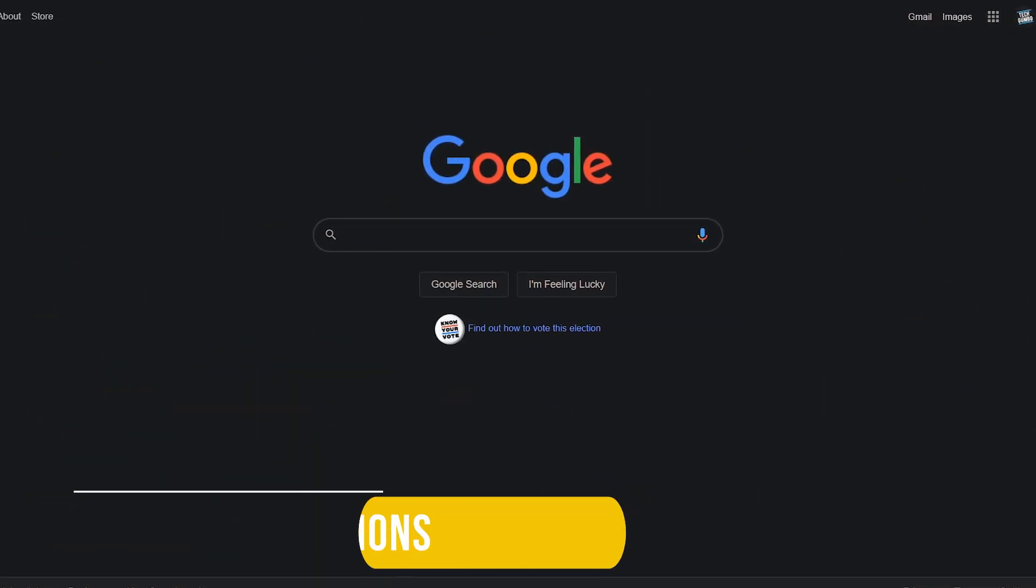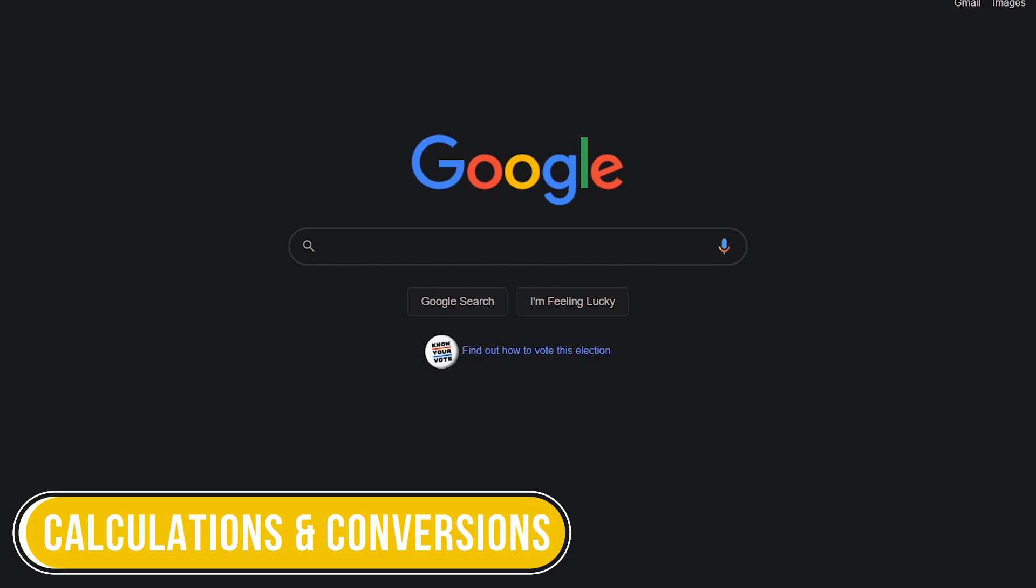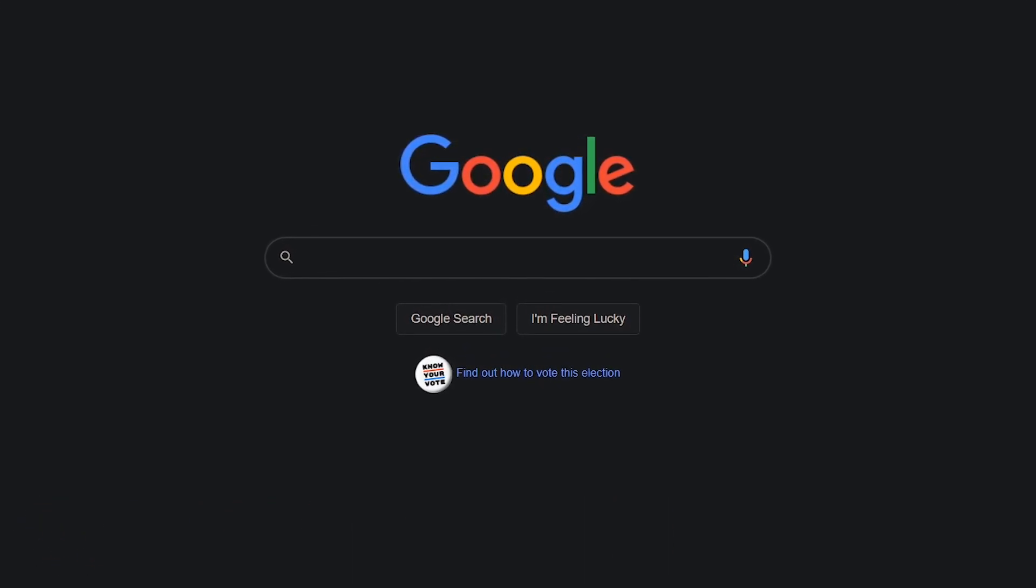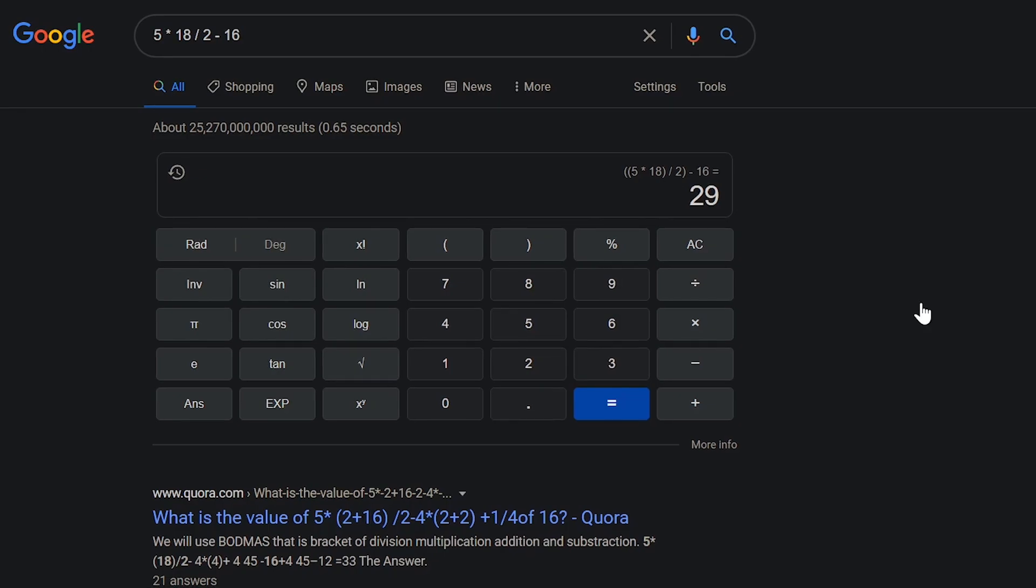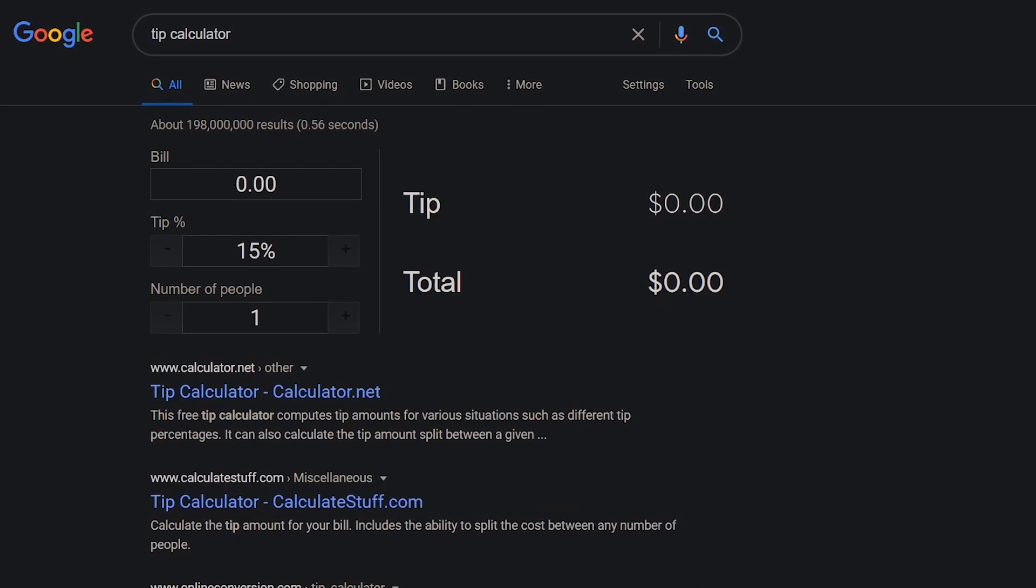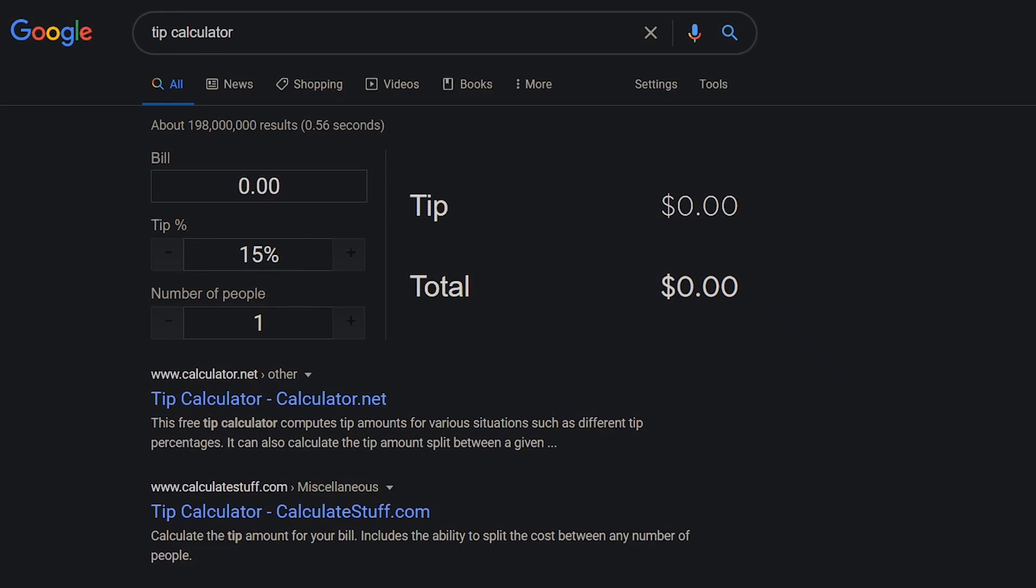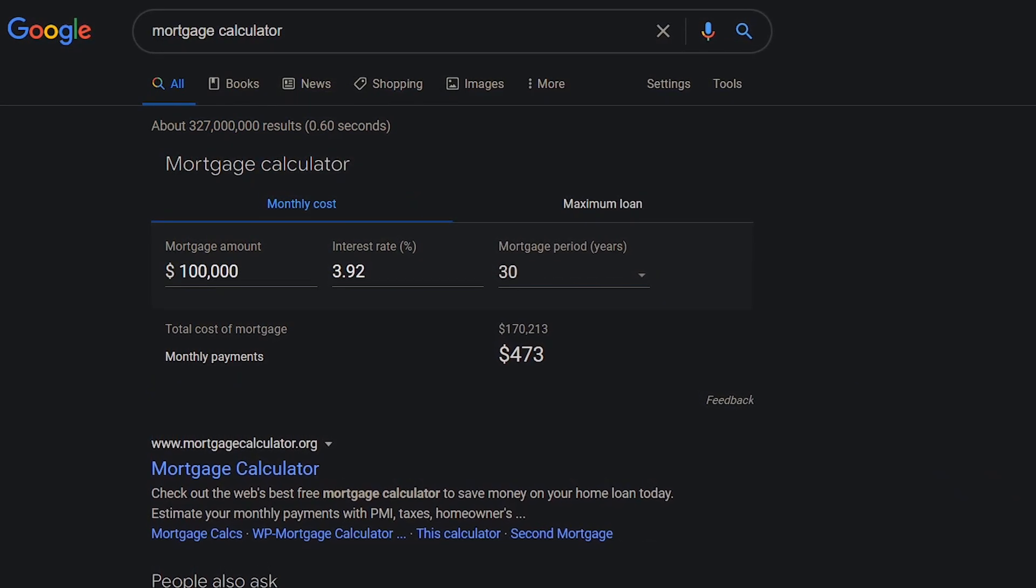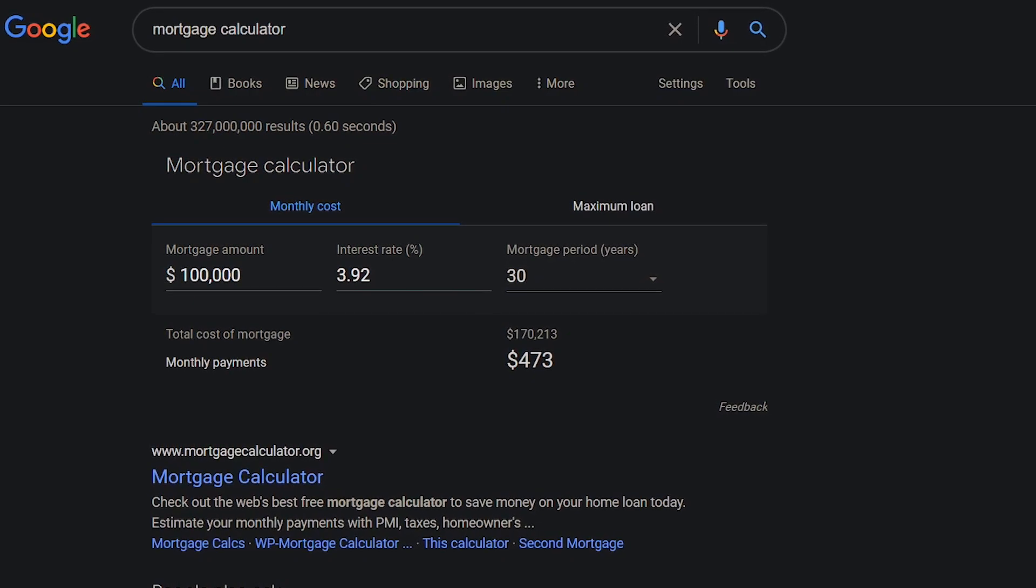This next category will take a look at calculations and conversions. If you need help with math, Google search can help you to solve an equation quickly. 5 times 18 divided by 2 minus 16. The answer is 29. It's also this handy calculator if you need to do more math. Other calculators you can search for include a tip calculator. And they even have a mortgage calculator that is helpful when you're planning to buy a home or refinance your mortgage.